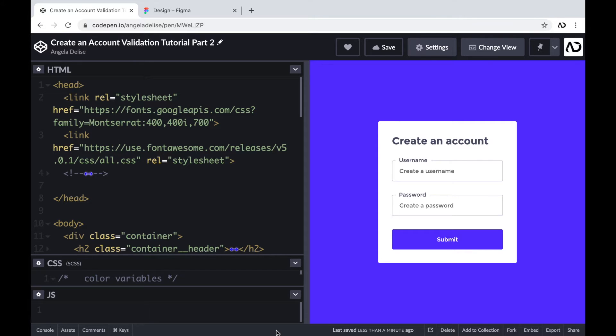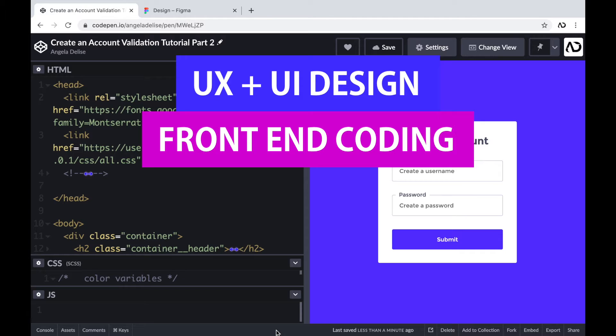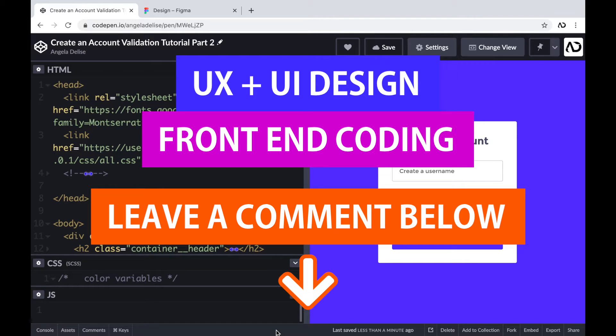If you're new to my channel, I make videos on UX, UI design, and front-end coding. If you enjoyed this video, please leave me a comment down below so I know what kind of tutorial you would like to see next.